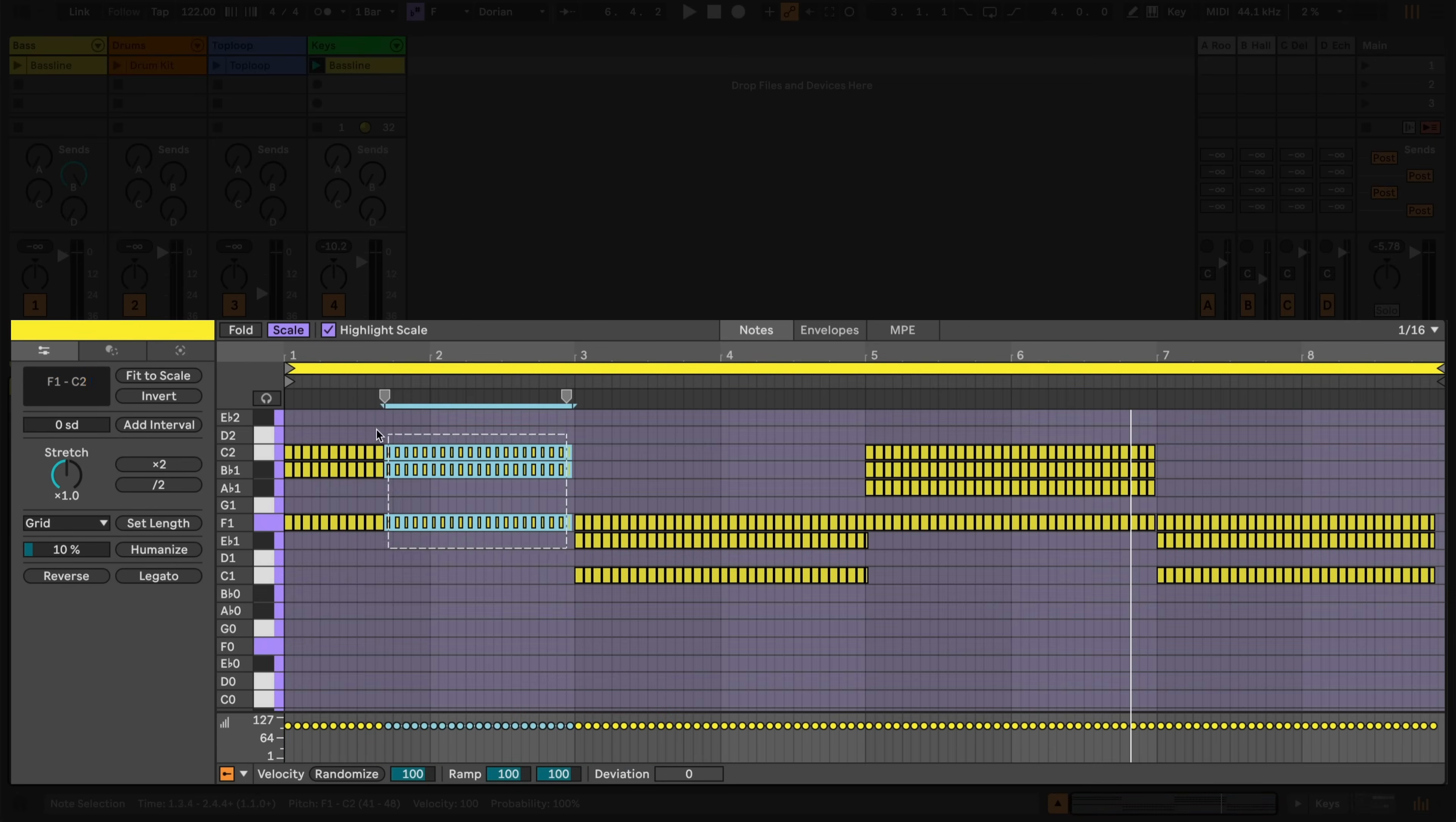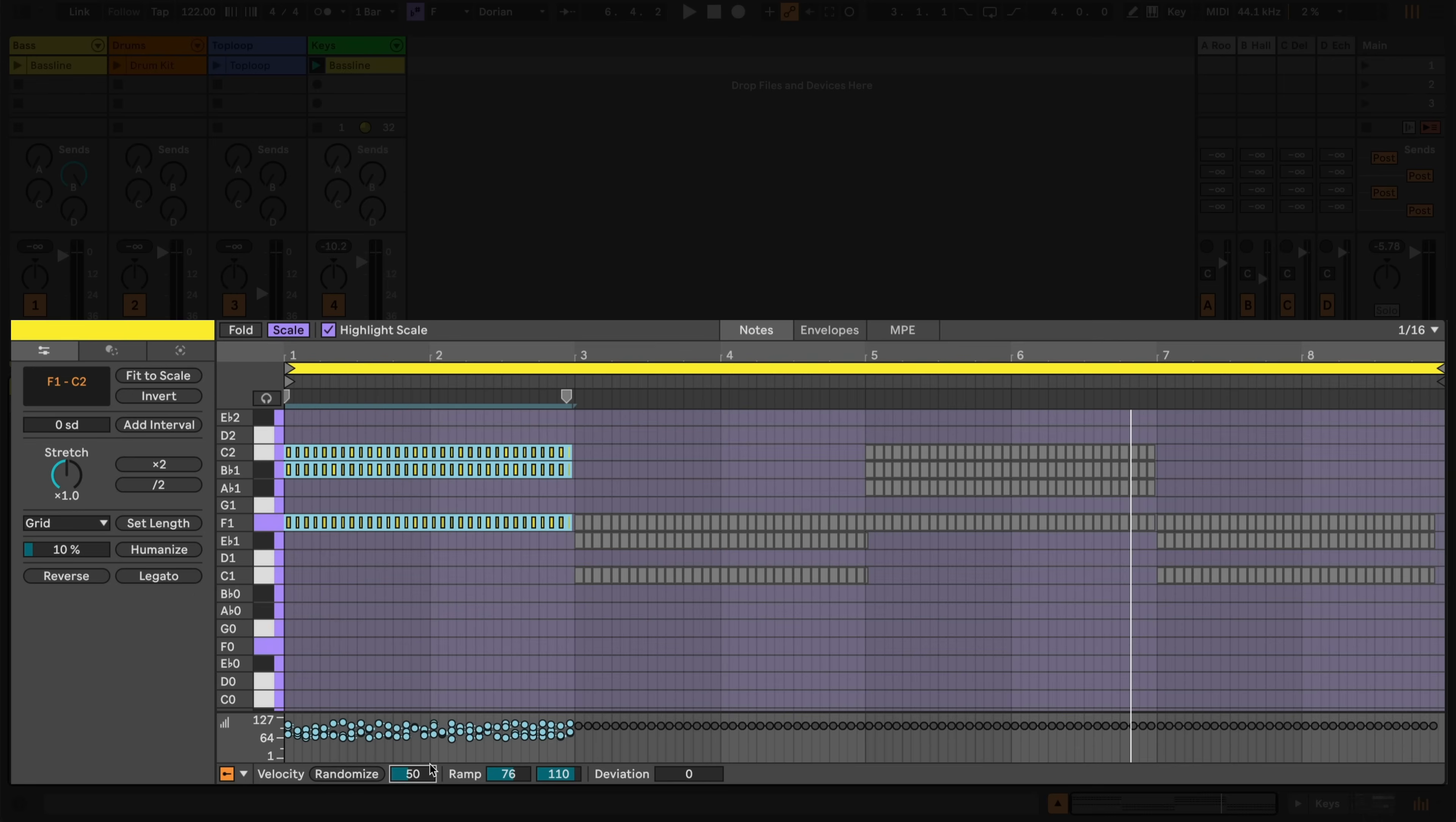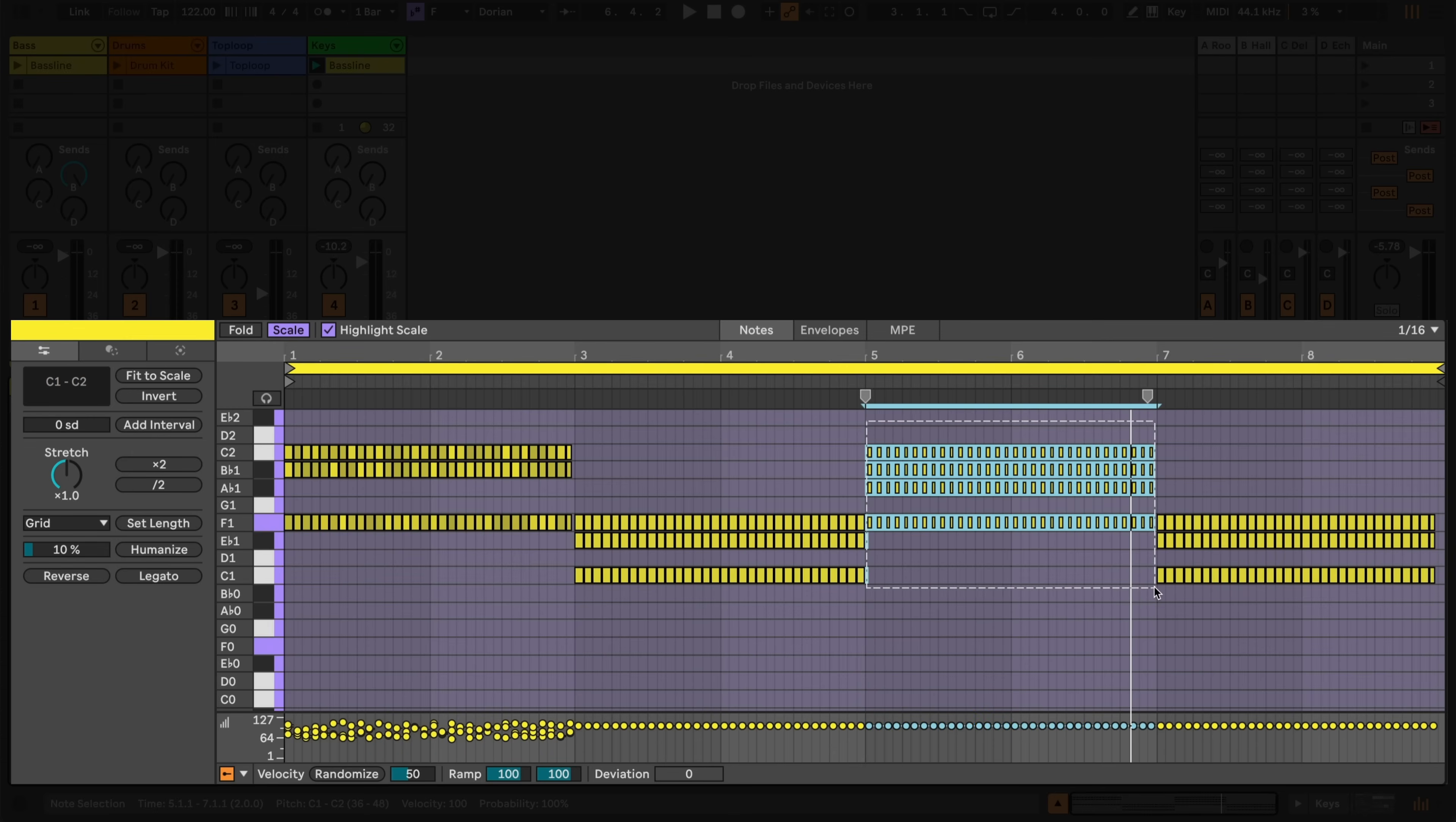Now I'll select the first section and add some velocity randomisation using the lanes at the bottom of the note view. Here I can set the range of the randomisation using the slider, and if I wanted to, I could add deviation to the randomisation using the slider on the far right. I'll do the same for the third section.